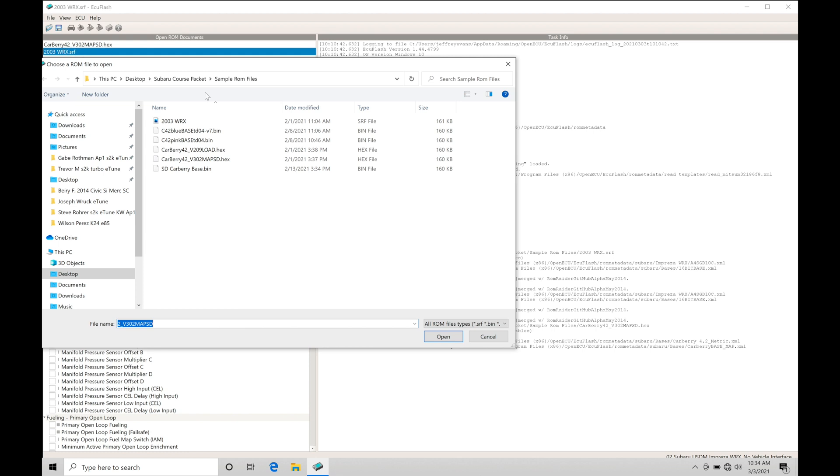The reason I have both ROM files open is we're going to be exploring the XML definitions in the background and making sure we understand how things work within the ECU Flash software. If you're coming from our Evo 8, 9, or 10 ECU Flash training tutorials, you'll understand how XML definitions work.